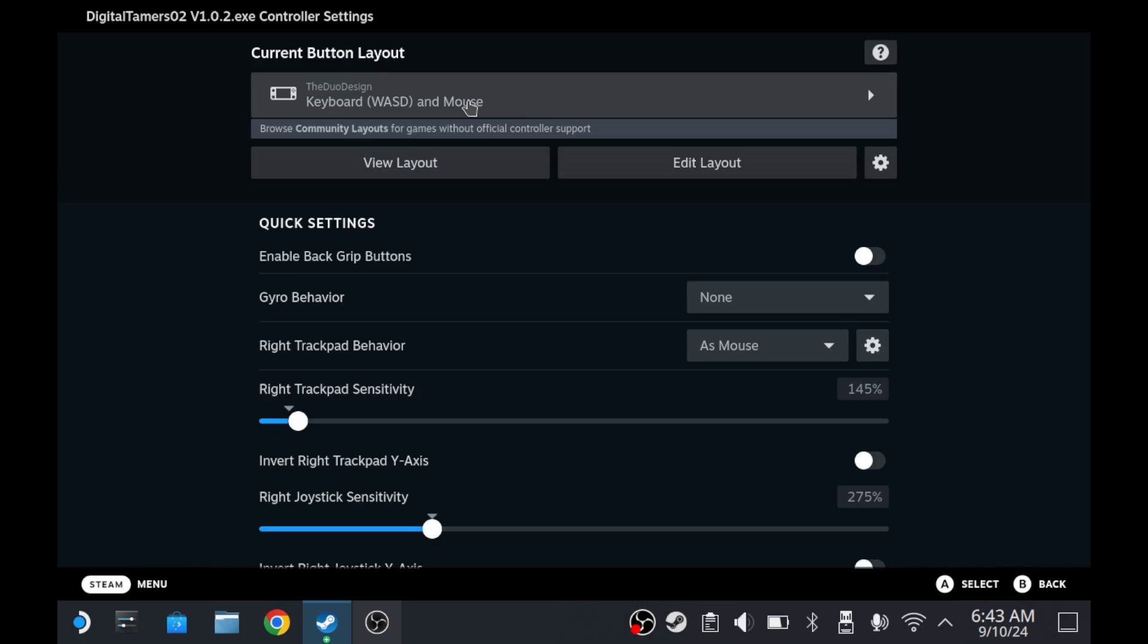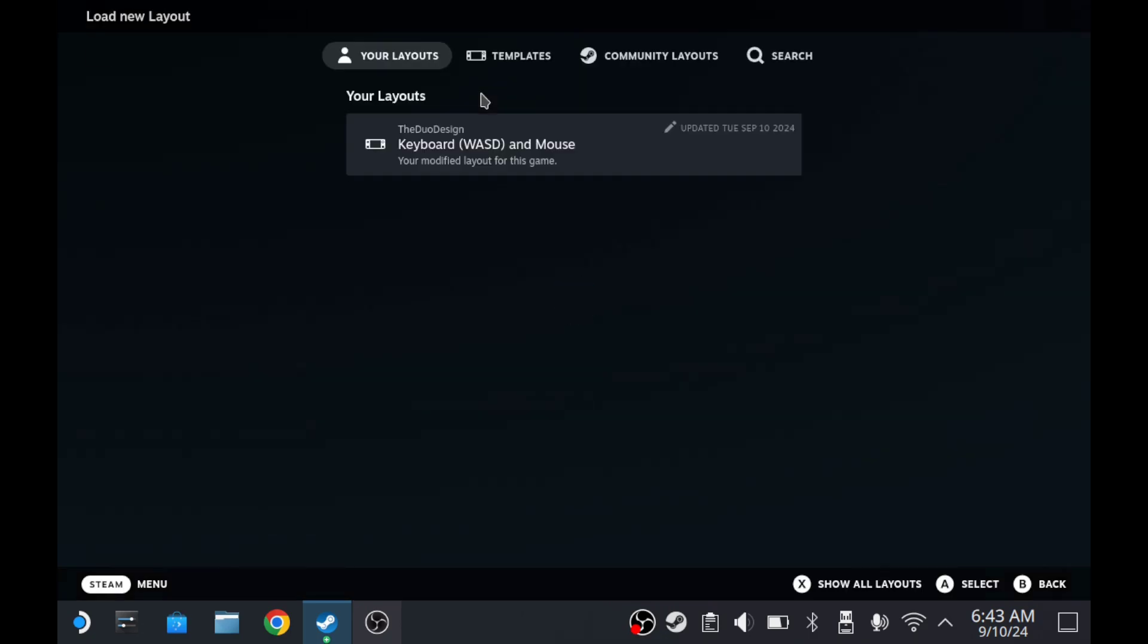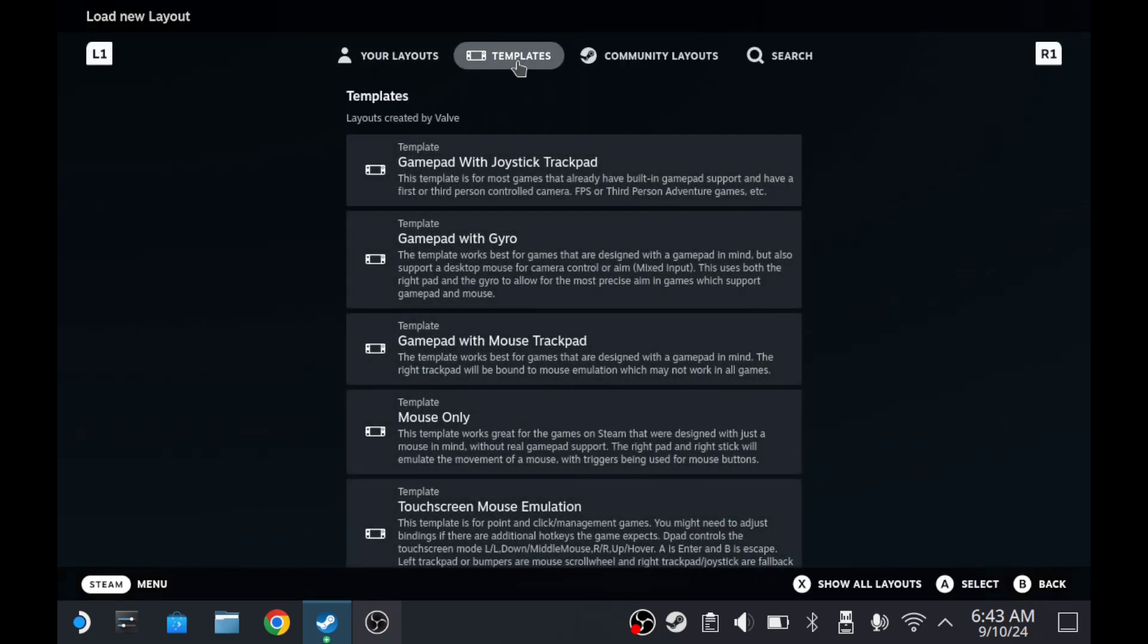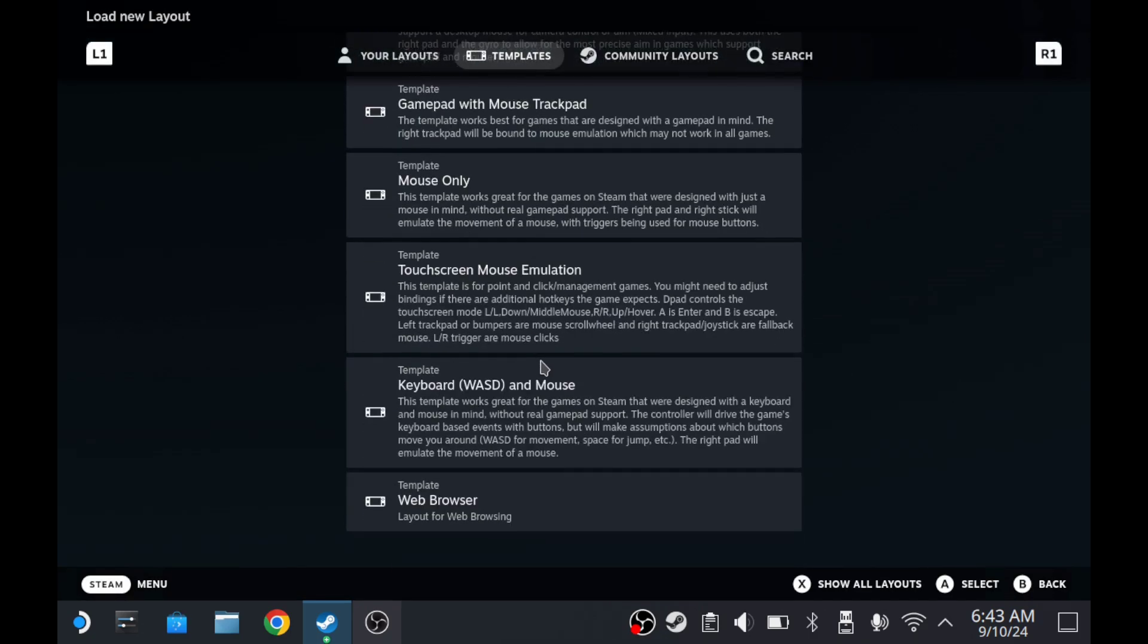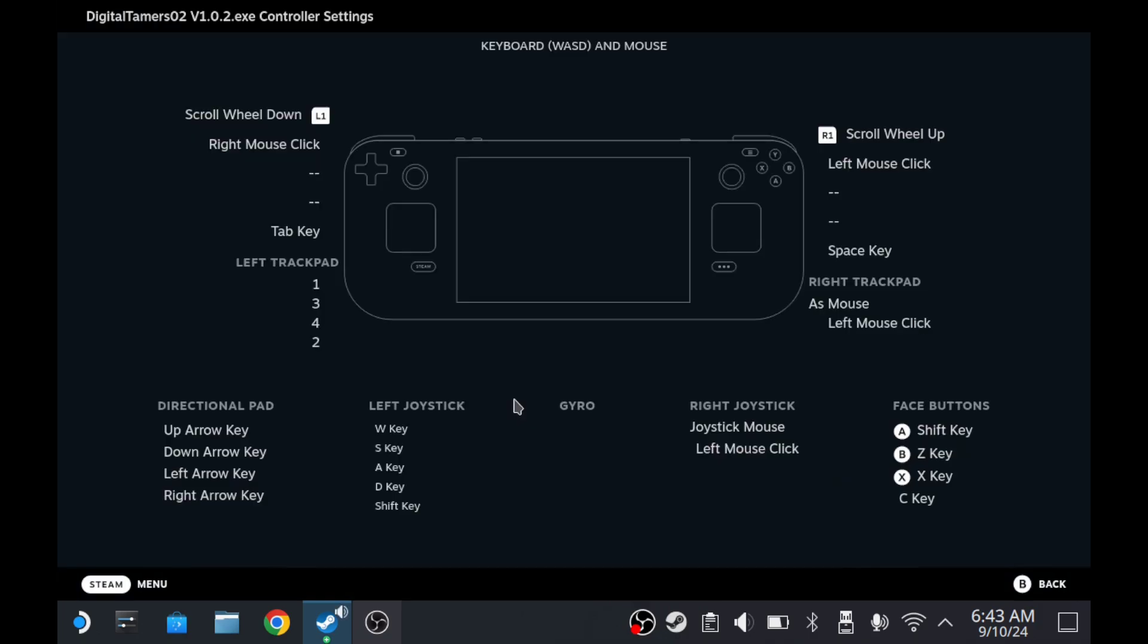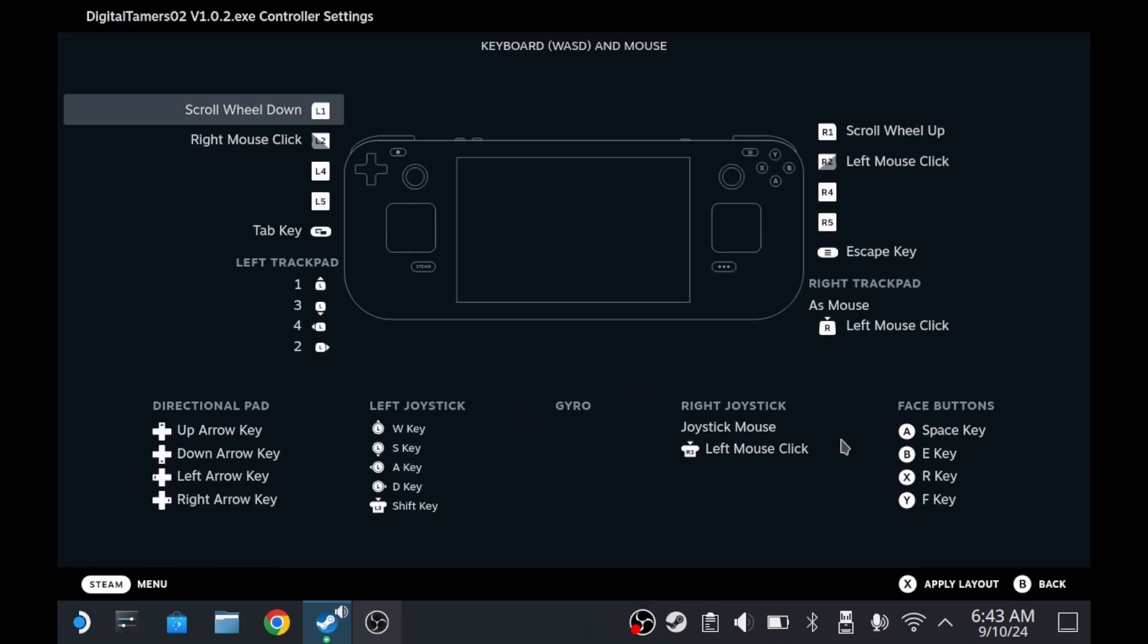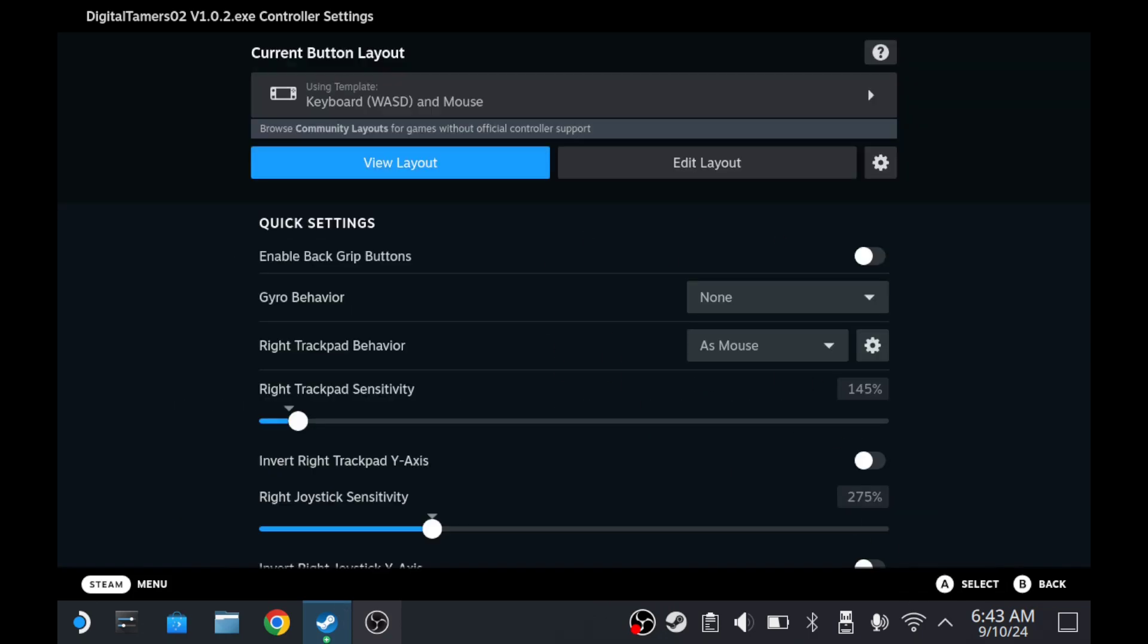This already saved my profile, but what you're going to want to do is go to the very top here and hit it. Then we're going to go to Templates. From here, we're going to switch to the keyboard and mouse. This is just showing an example of what it's going to do. I'm going to hit Apply Layout, and then here I'm going to further edit the layout.